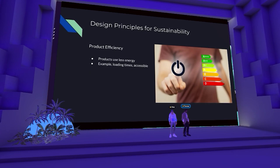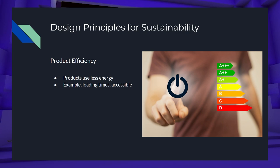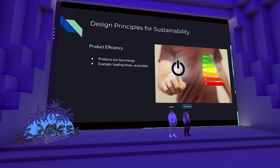Product efficiency is about making sure that products use less energy — and that includes not just electrical power for your phone, but also the energy of people's attention and their tolerance for a web app or mobile app that is infuriating or takes too long to load. Loading times and things that make a website hard to navigate are all efficiency concerns.